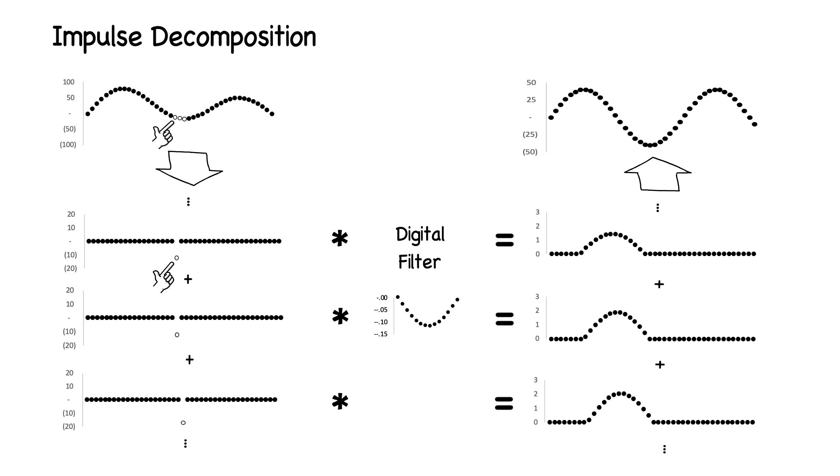Or we can get the same result by applying the filter to the original signal. In this instance, we've designed our filter to remove frequency components below a certain frequency threshold.